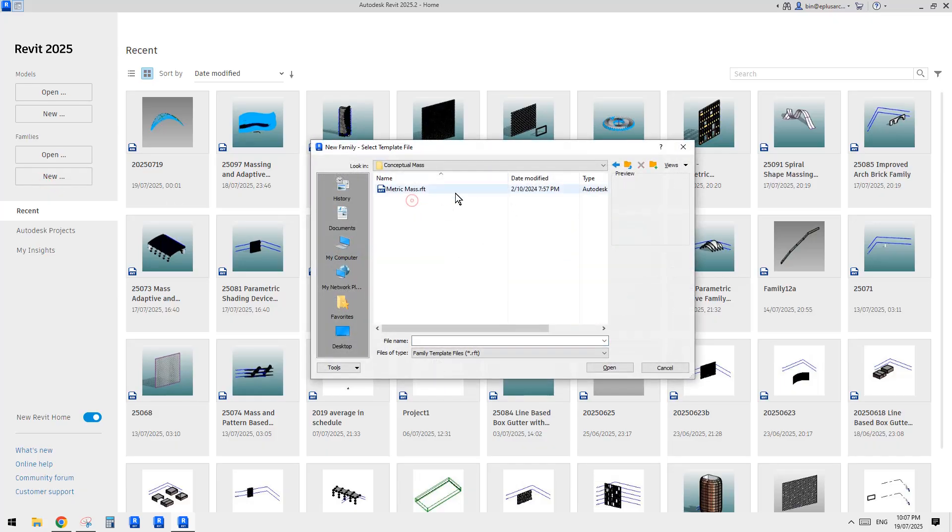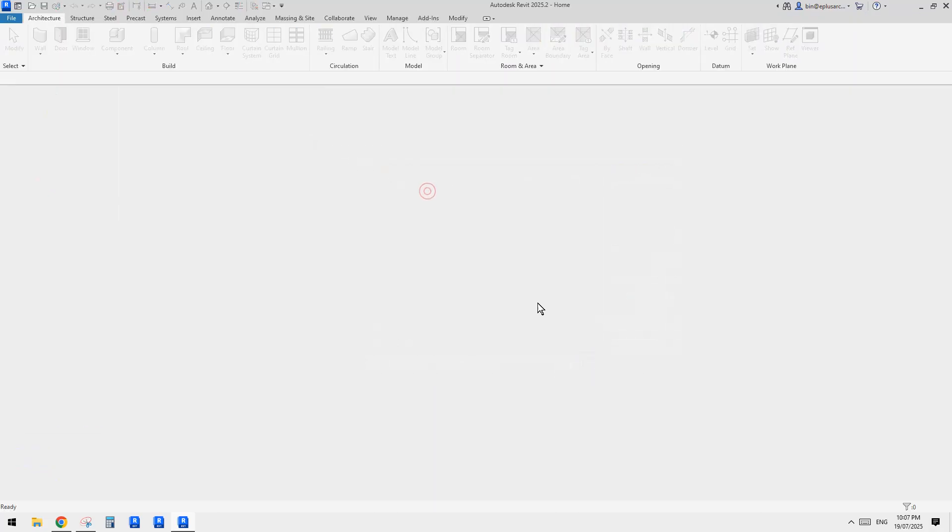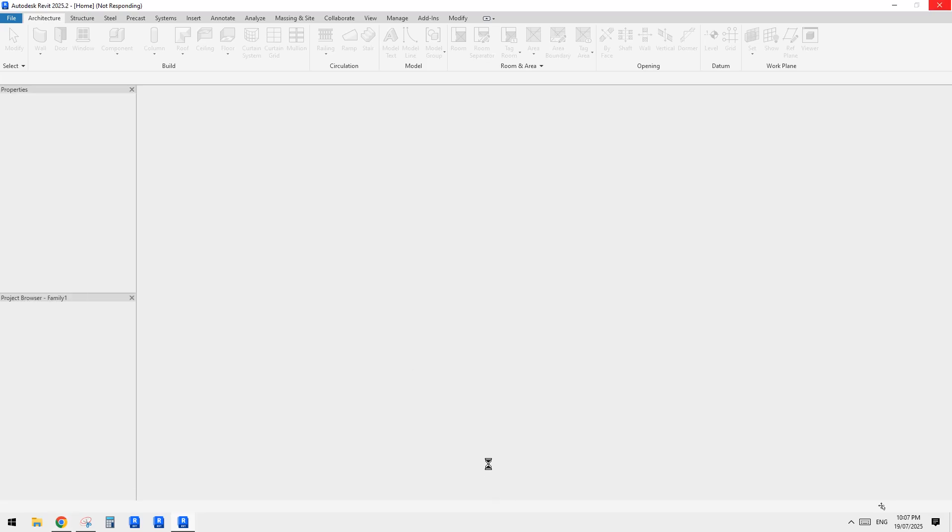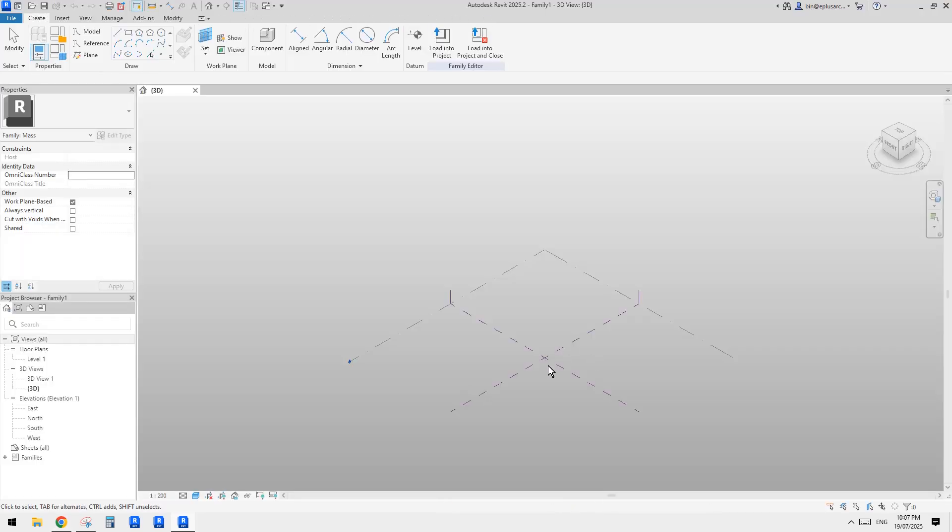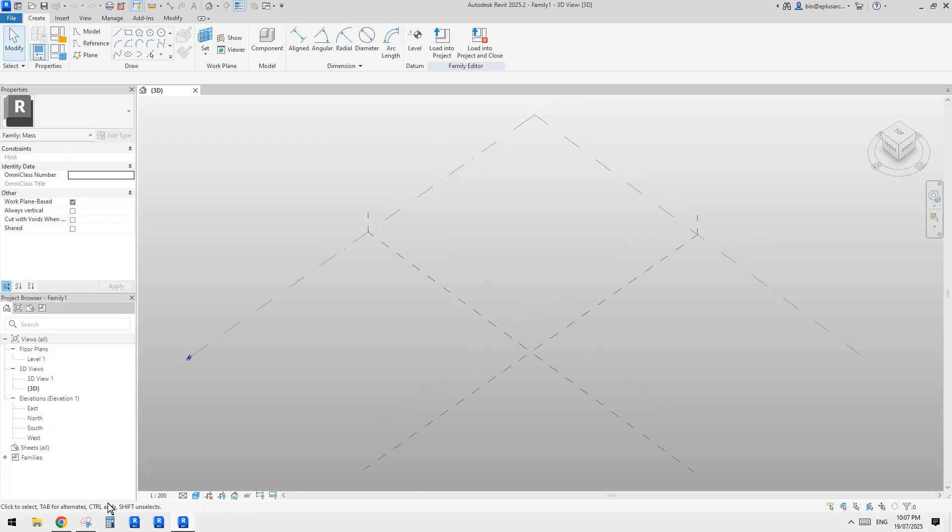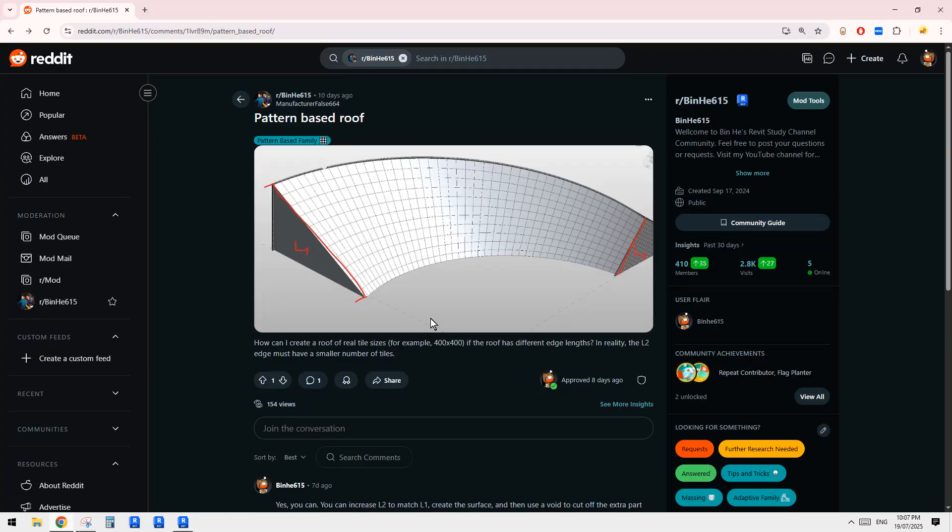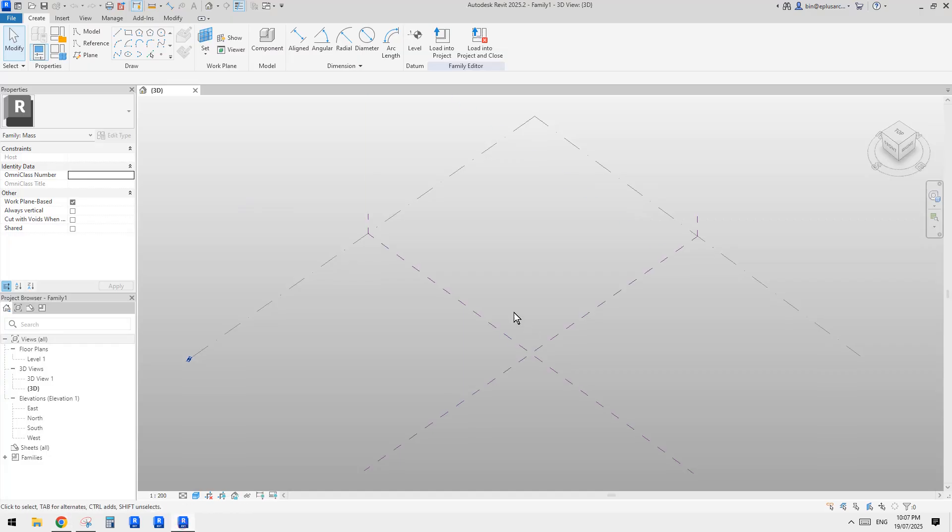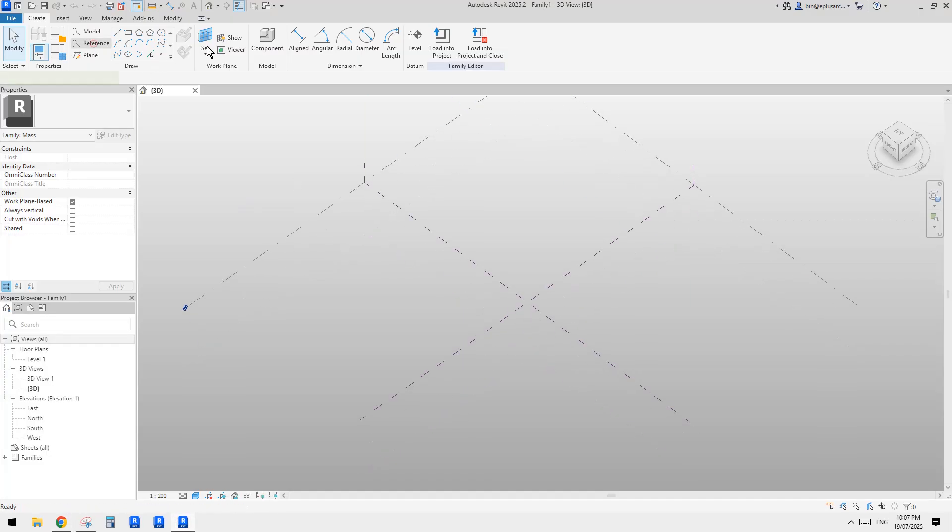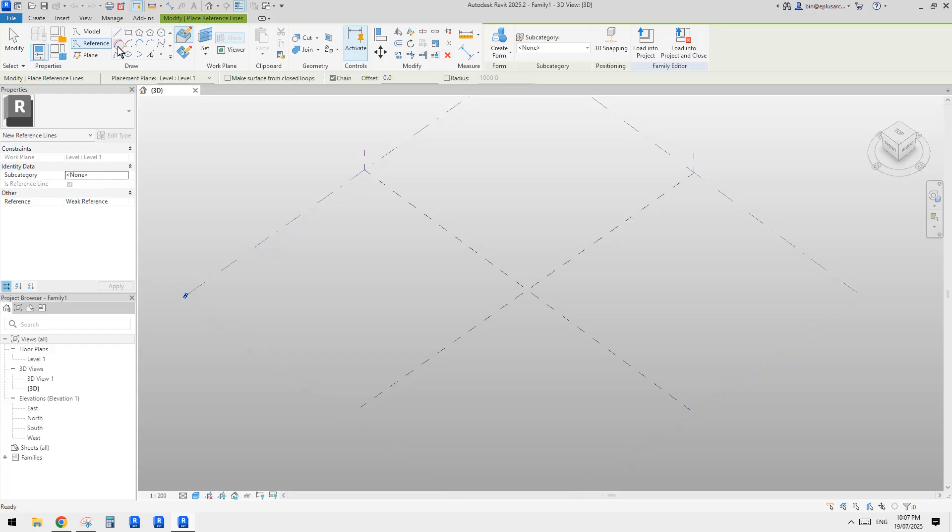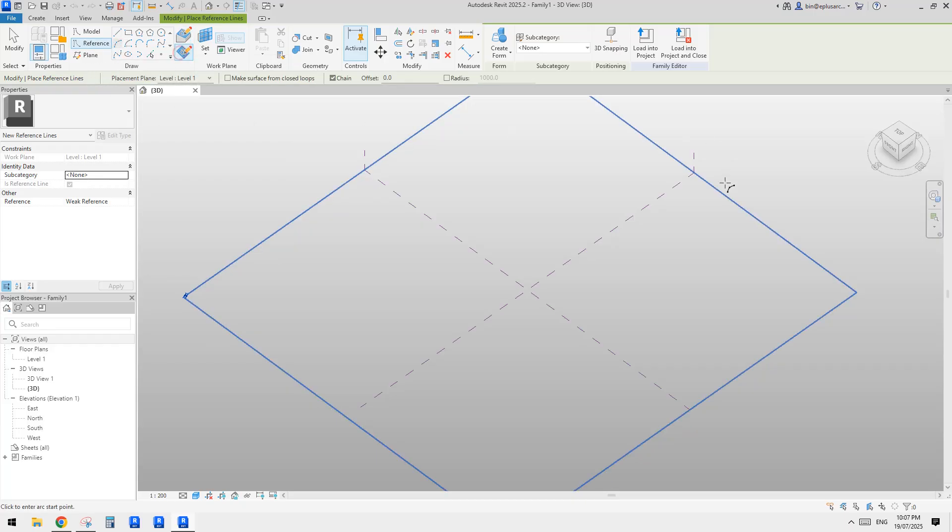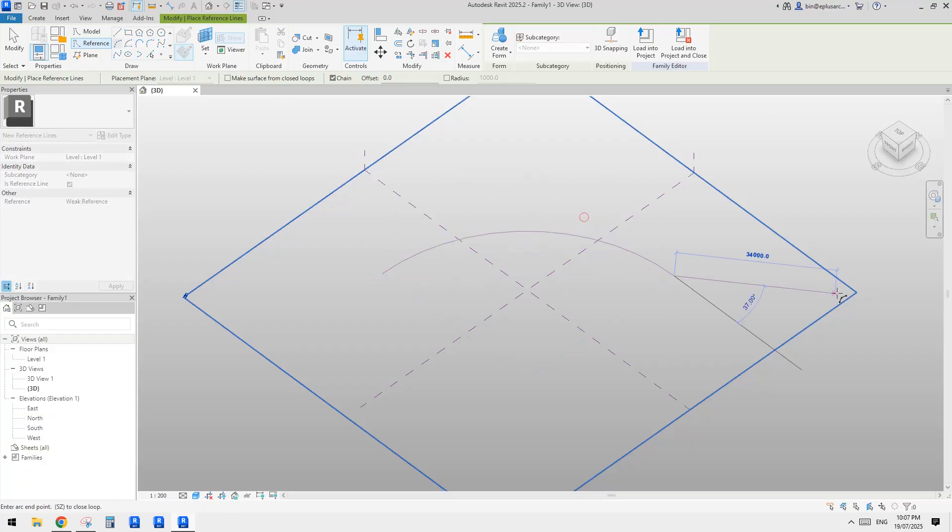Okay, so let me show you. Okay, so let's maybe just use a conceptual mass for this one. Okay, let's start. So very simple exercise. Maybe I'll do a sweep, right? So I'll use a reference line, start, end, radius arc, on work plan. So I'll use this level as a work plan, something like this.